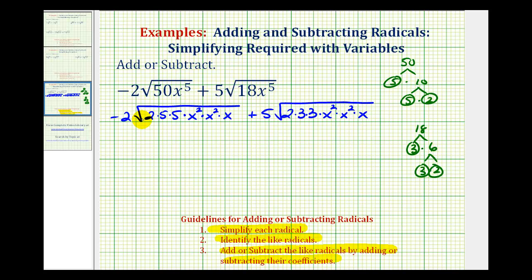And again, because we have square roots, we're looking for groups of two equal factors. Here's a perfect square factor, here's a perfect square factor, and here's a perfect square factor. And then for the second term, here's a perfect square factor, as well as here and here. So the circled factors will simplify; the factors not circled will not simplify.